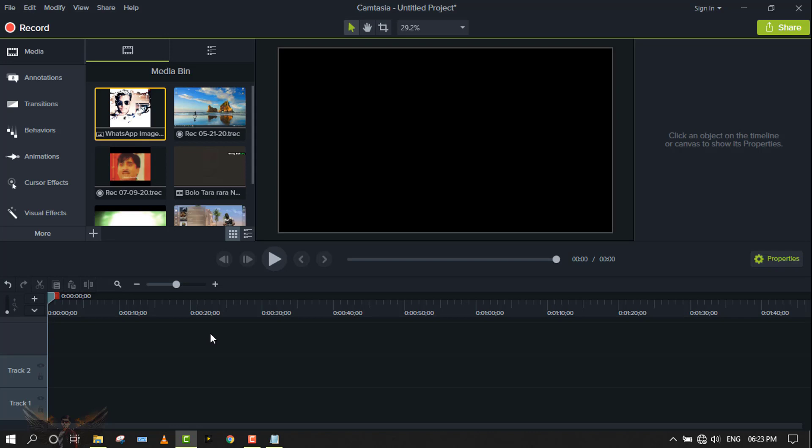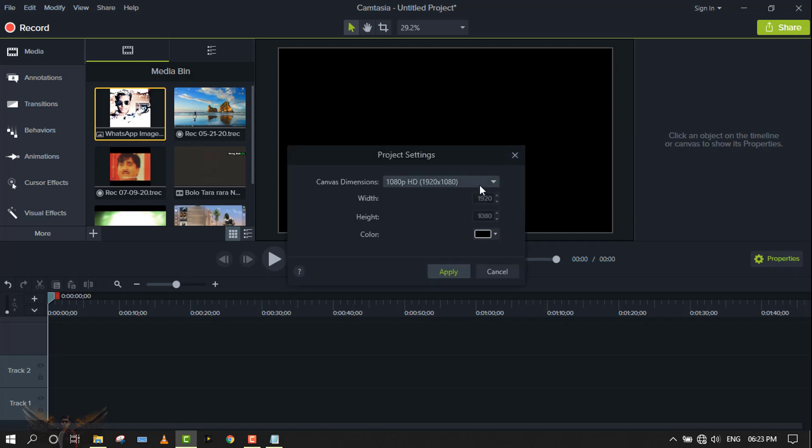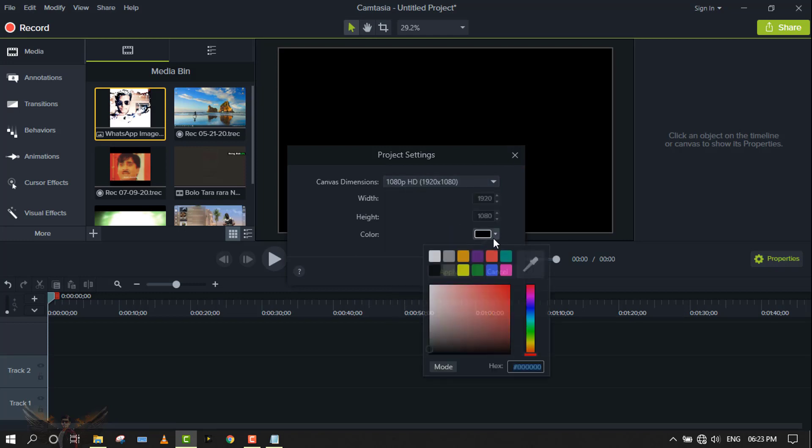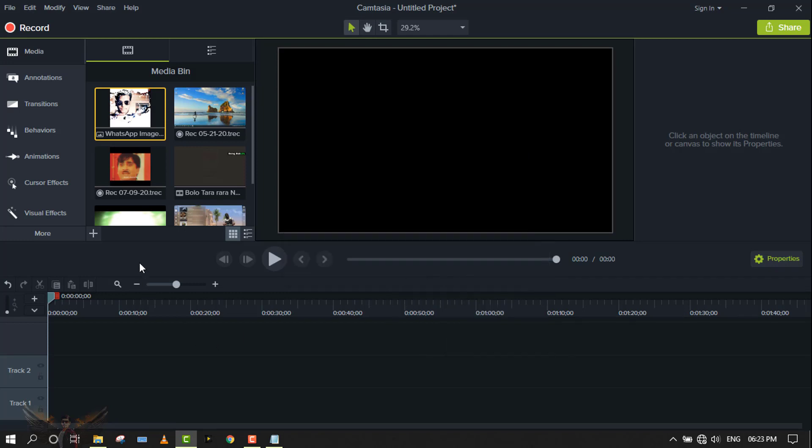For a professional simple intro, I'm choosing a 1080 canvas with black color and applying the settings.